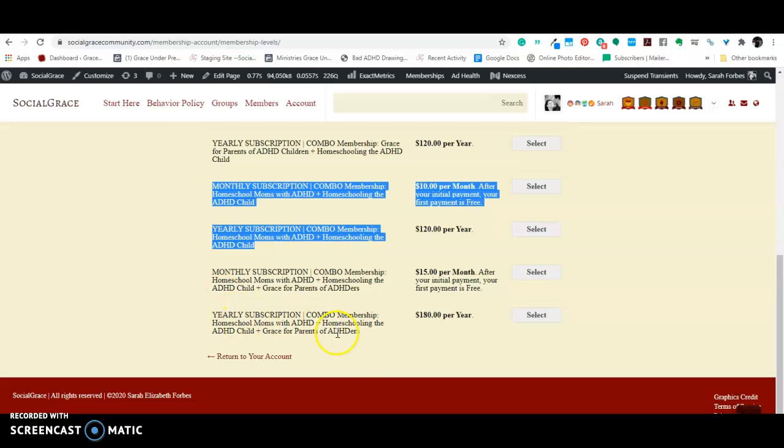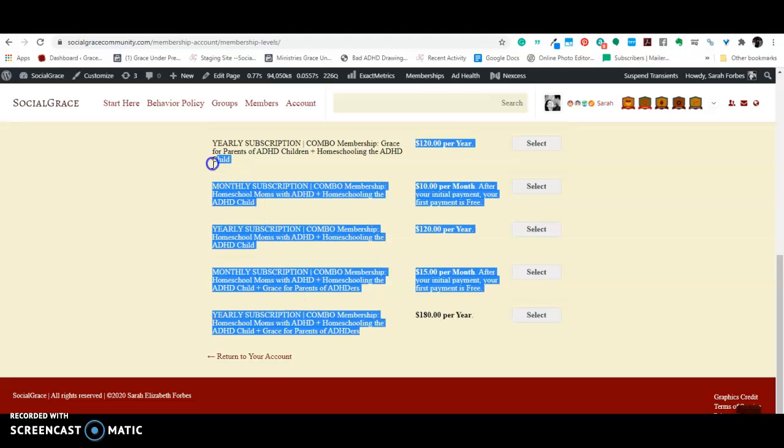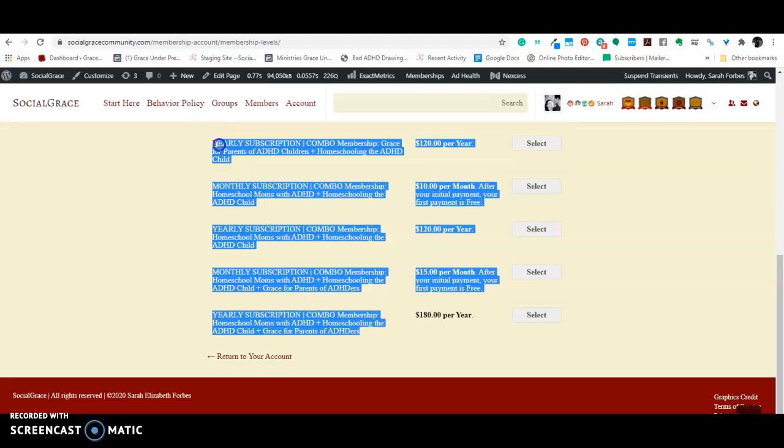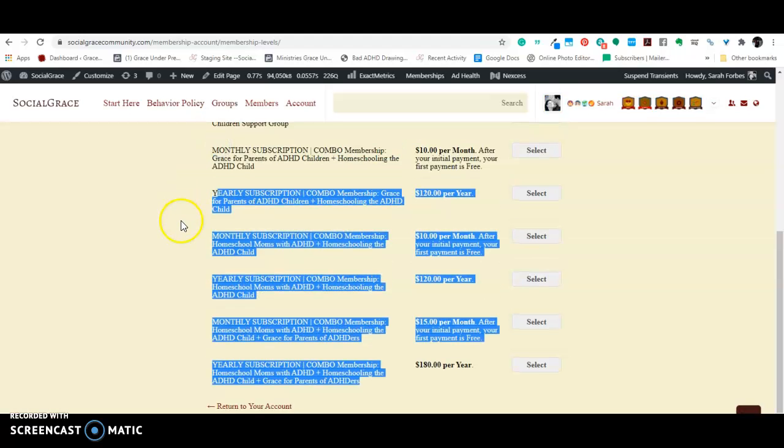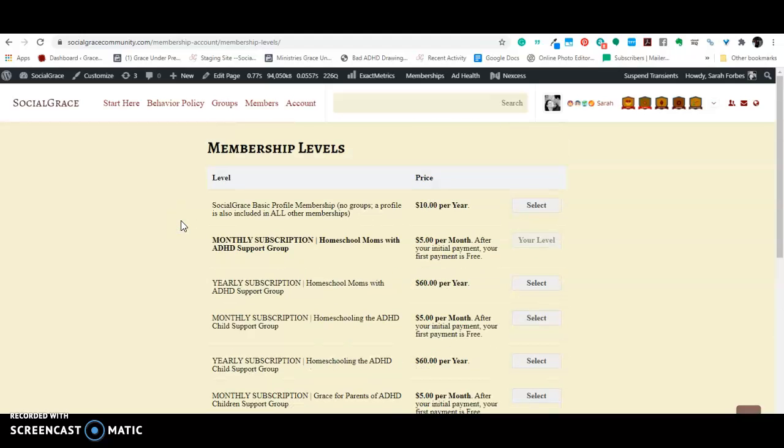every one of these groups automatically, every one of these memberships automatically comes with access to the social grace help group, because it's super important to me that people have the option to come to me and say,